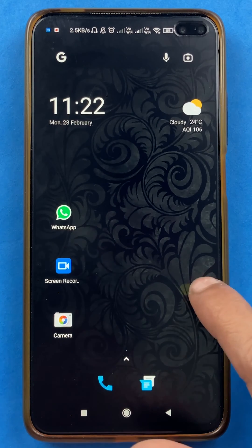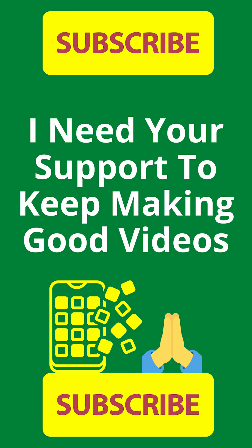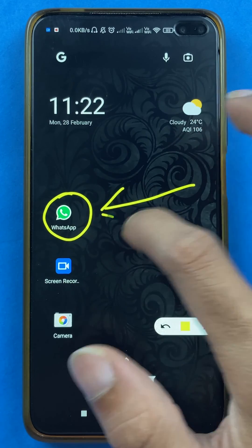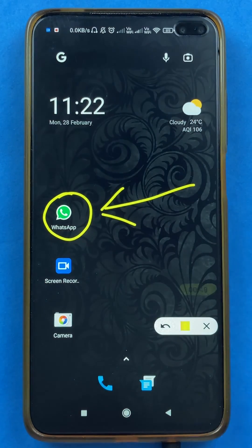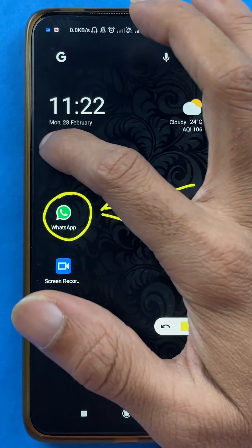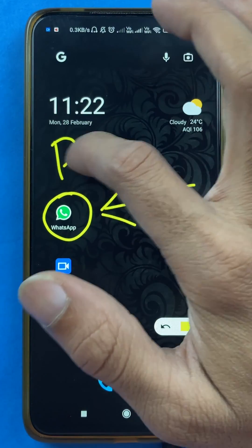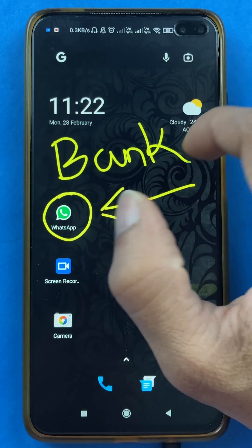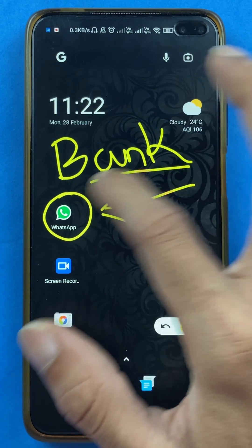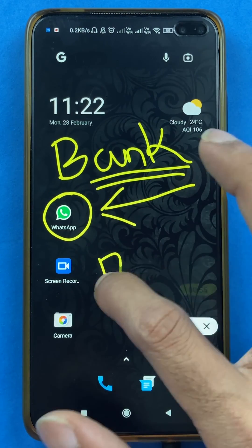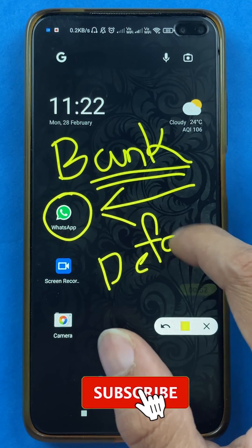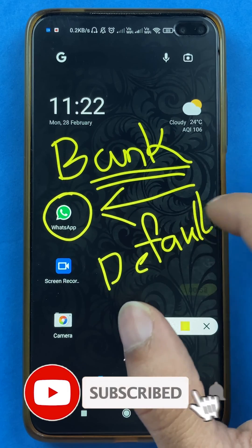Hello friends, my name is Prateek and welcome back to my channel. So in today's video, we are going to see that if you are using WhatsApp payment in WhatsApp application and if you have added multiple bank accounts, and if you want to select any particular bank as your default bank, then what are the steps involved in that, I'm going to explain.